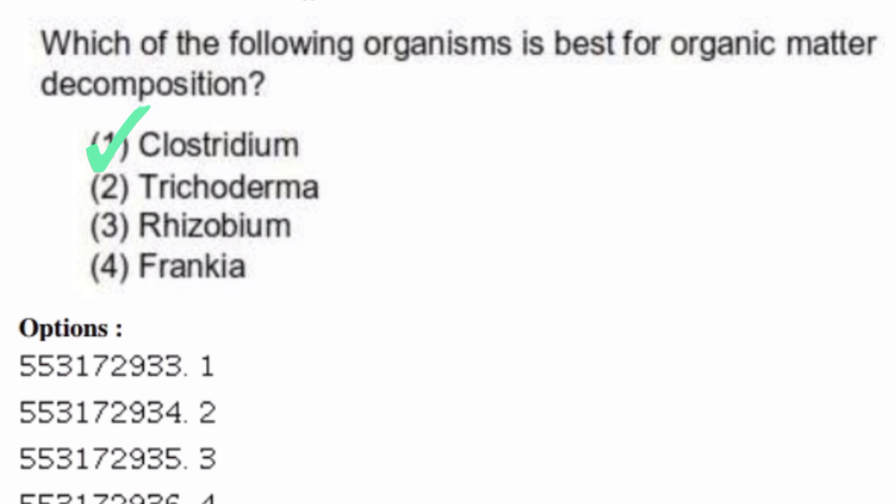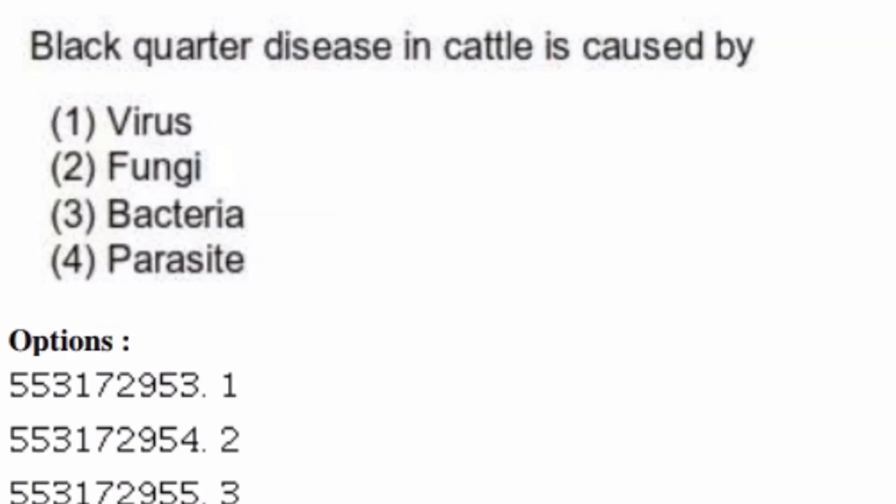Black quarter disease in cattle is caused by — options are: virus, fungus, bacteria, parasite. The right answer is option three, bacteria.